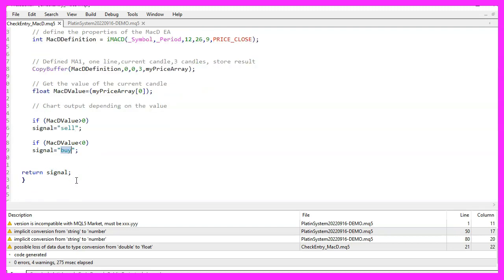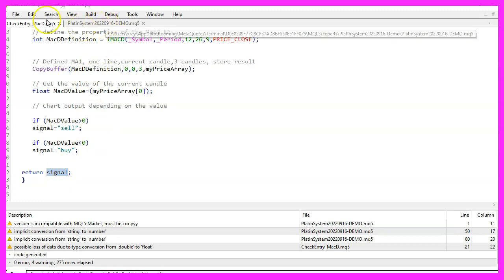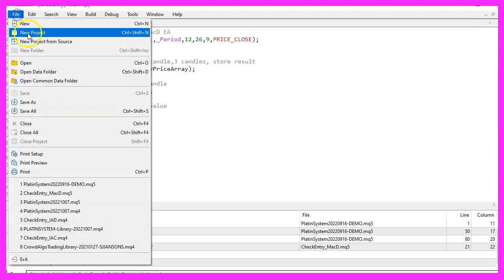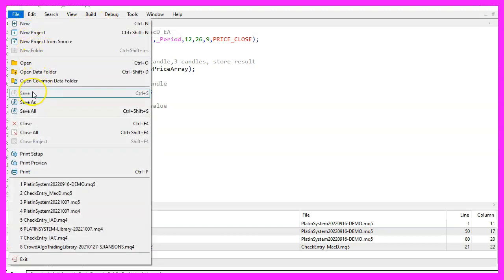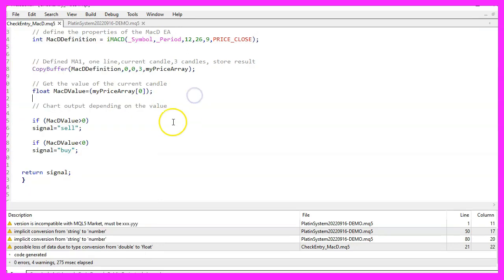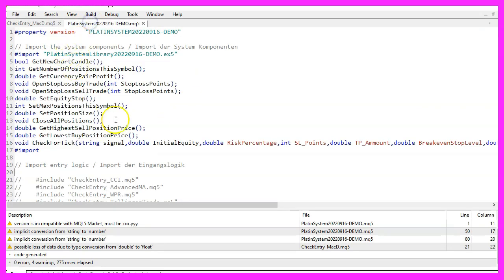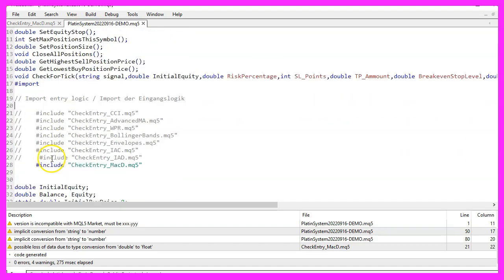And at the end of our function we want to return the MACD signal to our main module, which is the one with the on tick function. Please don't forget to save your entry file, but you actually don't have to compile it right now. The compilation is done in the main module, but before you do that, find the include statement for the entry signal and change it to use our new file.